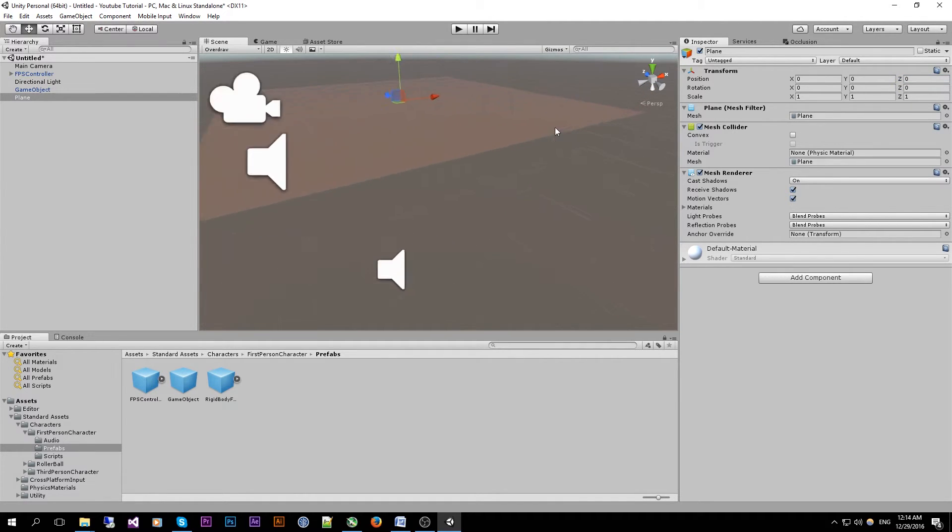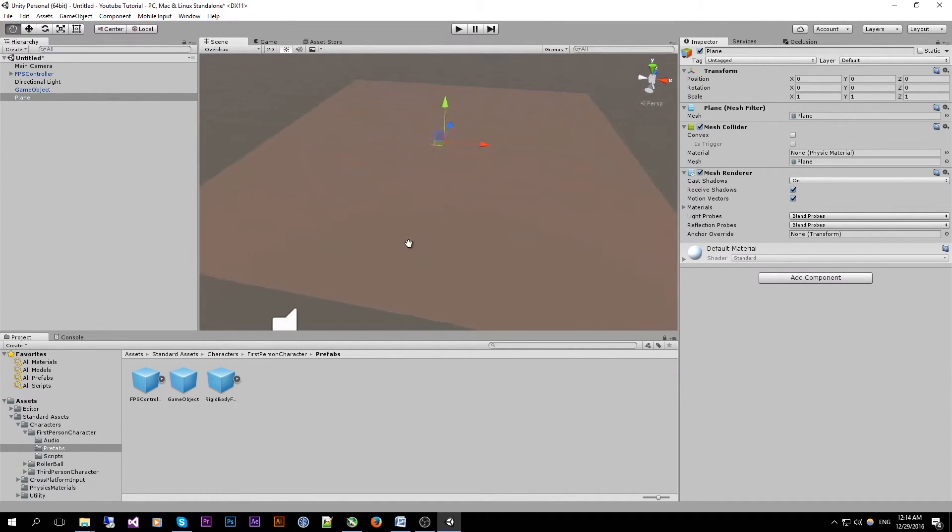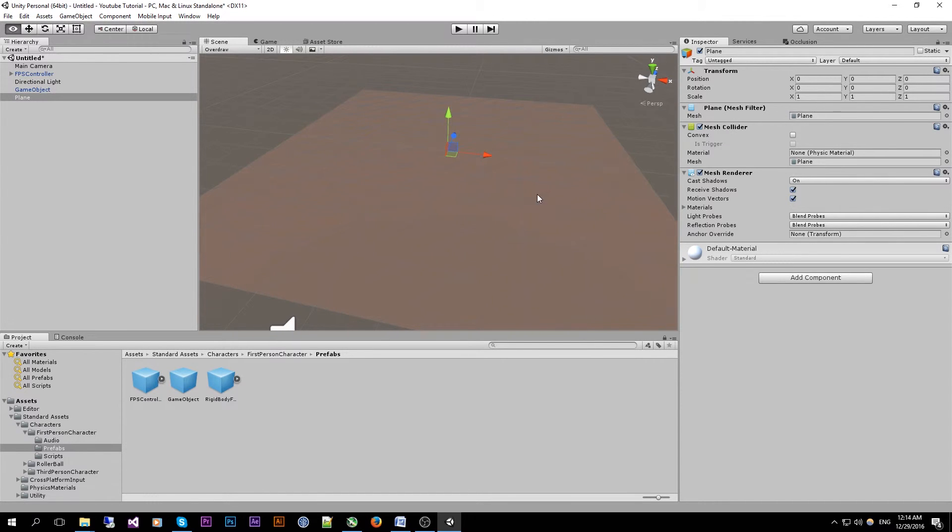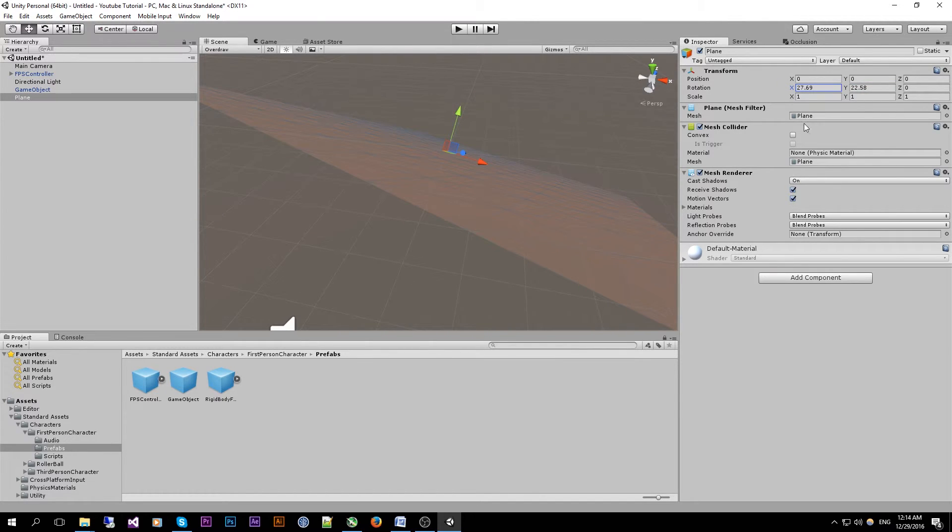As you can see I'm using the transform component over here which will create your position, your rotation and your scale. If I created an undesirable rotation like this.